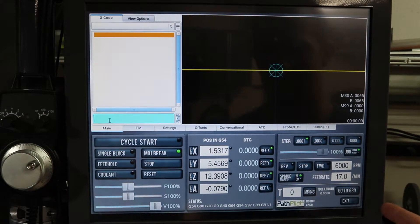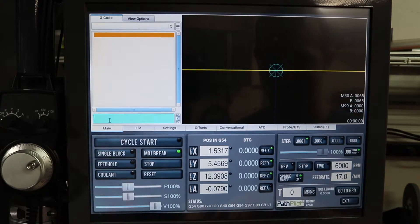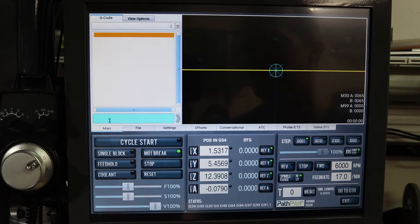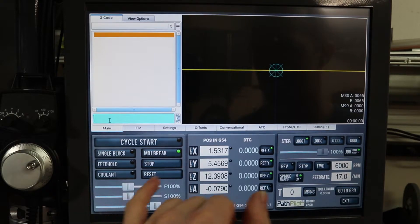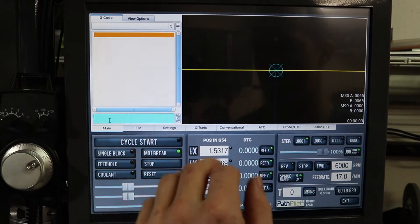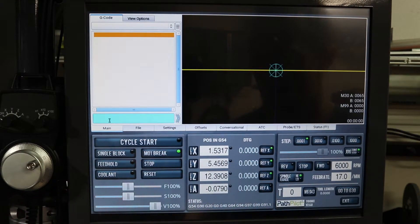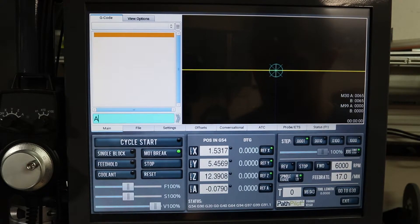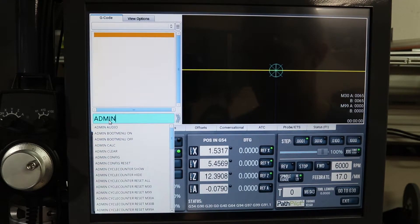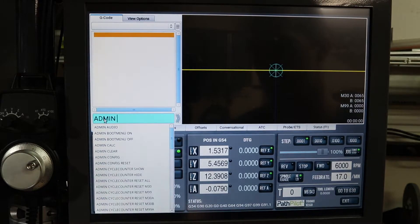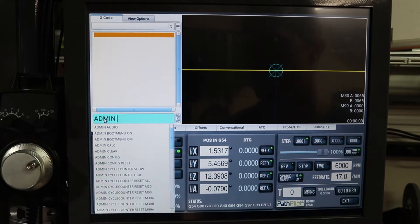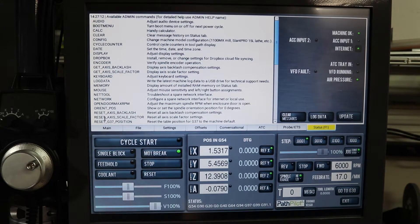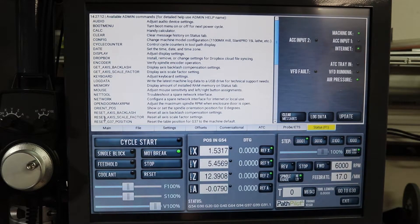So in PathPilot, this is version 2.60, it has a list of administrator commands. If you type in admin into the MDI line, you can get a list of admin commands.